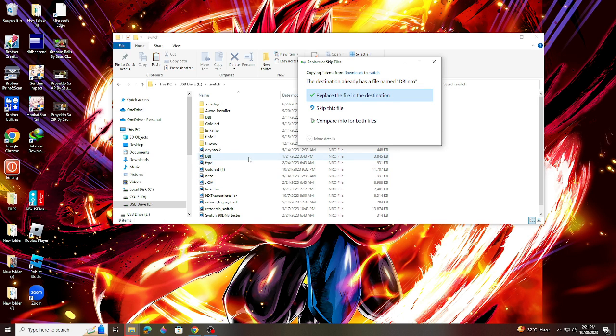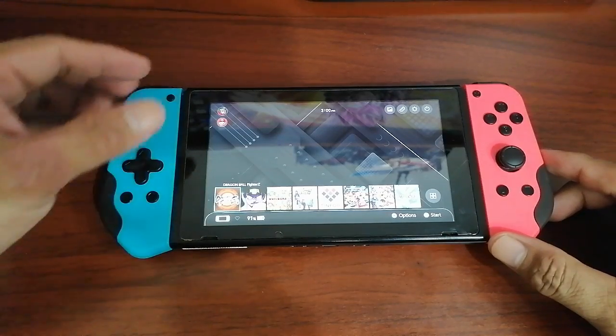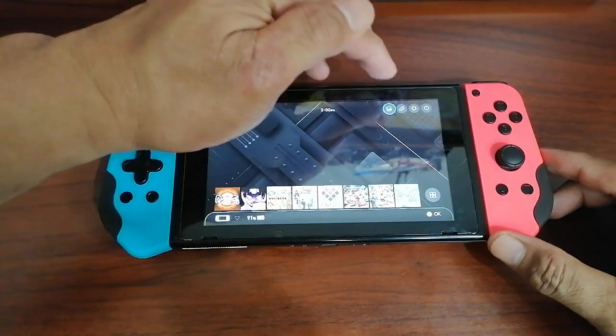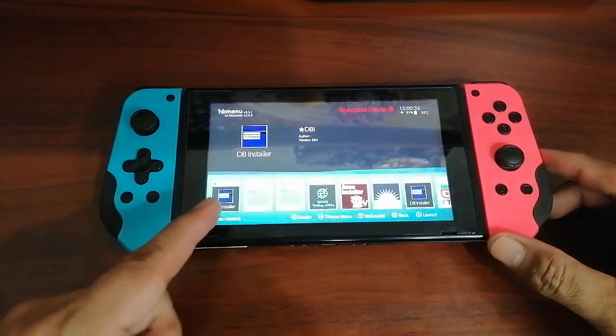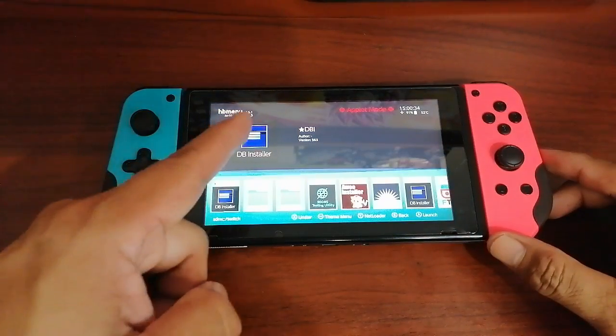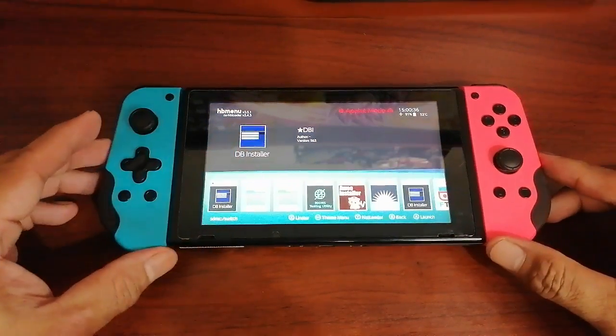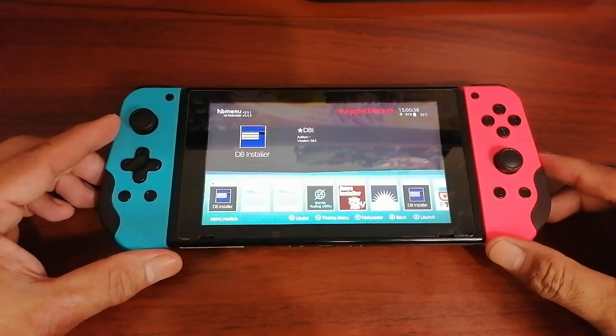Just go to the Switch album and look for the DBI there. And when you see the icon of the DBI, then you just successfully installed or added DBI in your Switch.